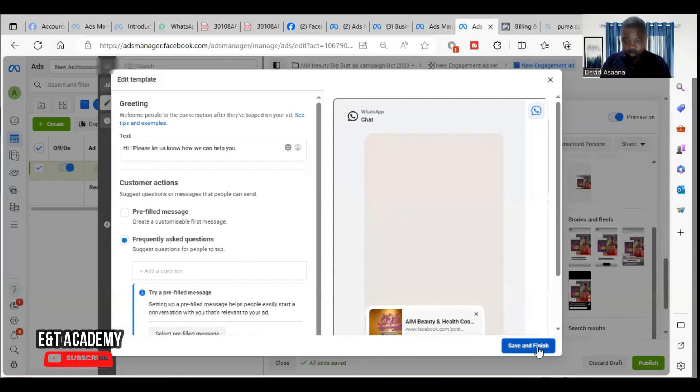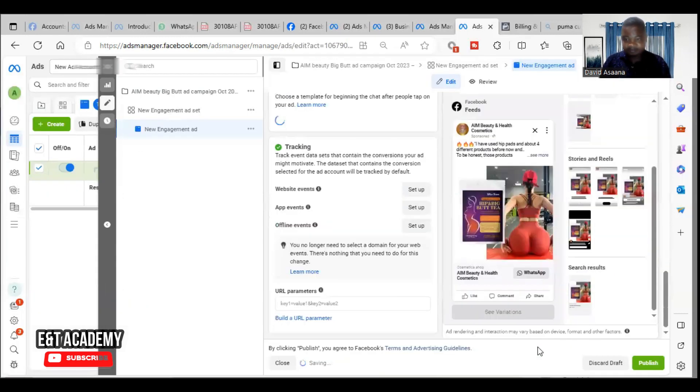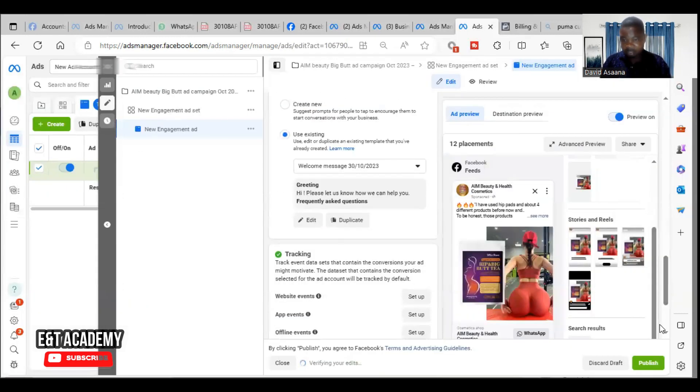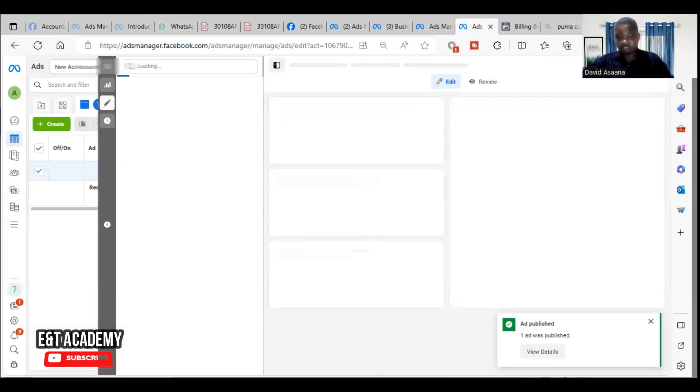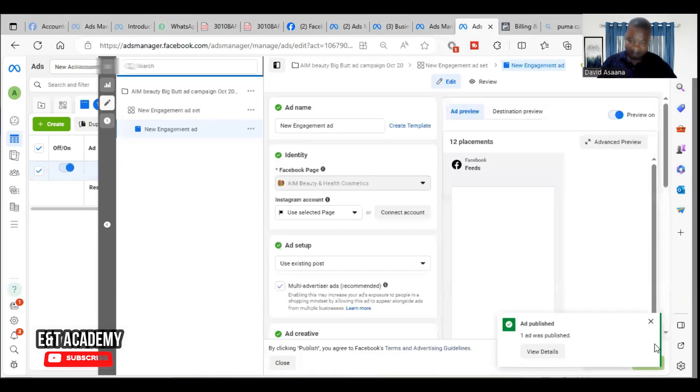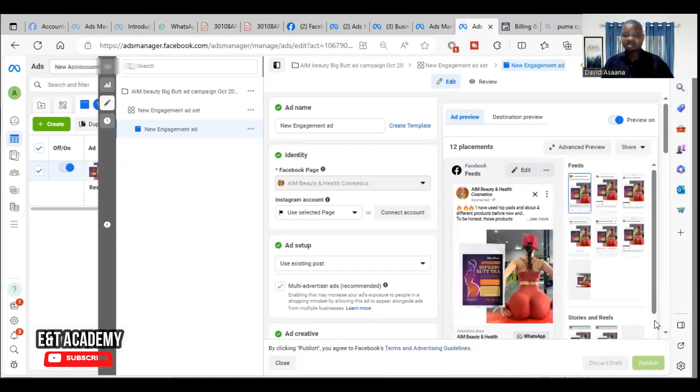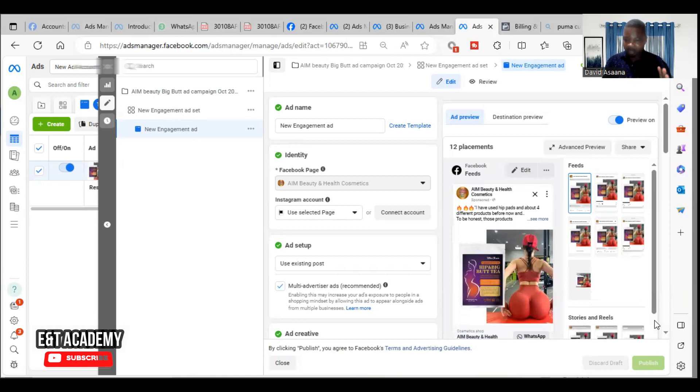So you save it and then we try to publish again. You see that it has been published. See, it has been published, so the problem has been solved. Now when you try this way and it doesn't work...